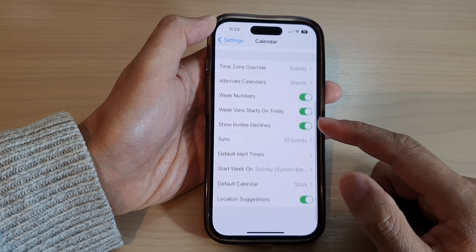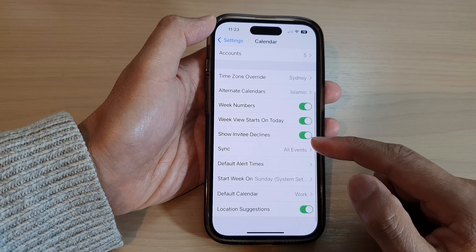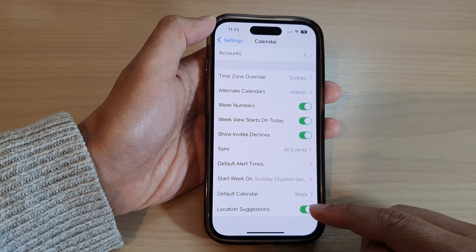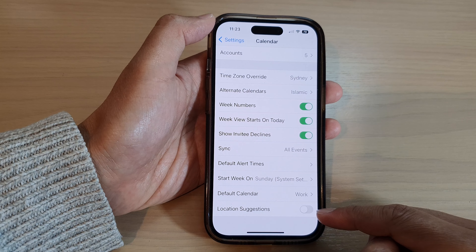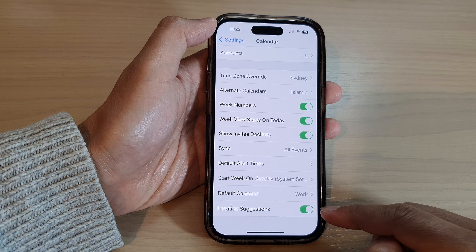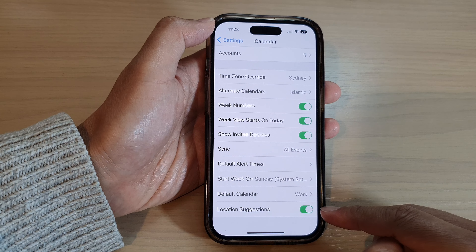Scroll down to the bottom and tap on Location Suggestions. Tap on the toggle button to switch it off or turn it on.